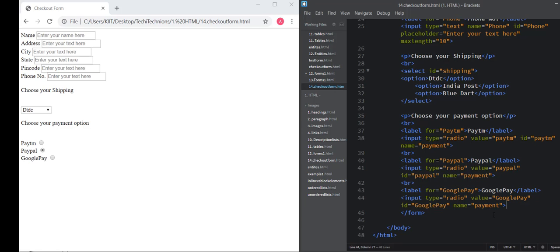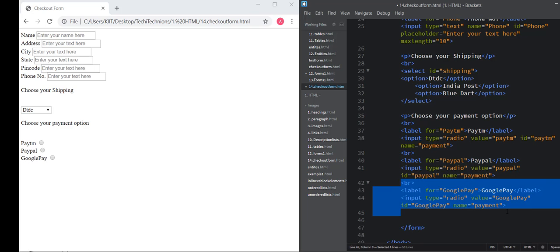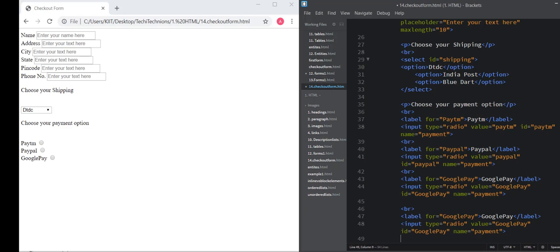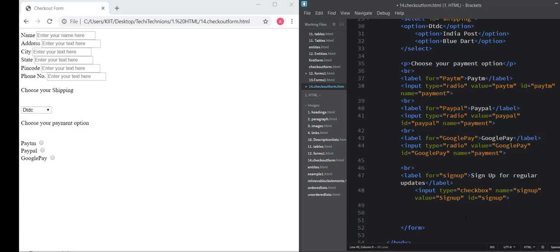Now comes the part for check boxes, whether the user wants to sign up for regular magazine updates or not. In this case also, just the input type will change to check box. Paste the above value and change the values here. If you want, you can include a text area for comments. And here also the type will change to text area.